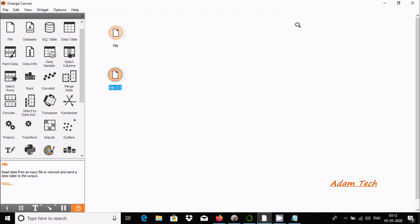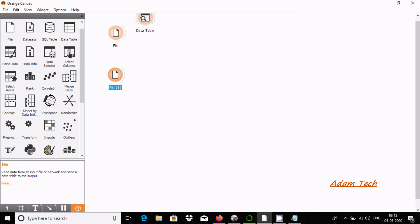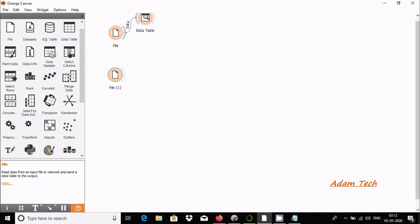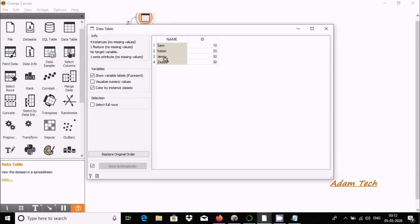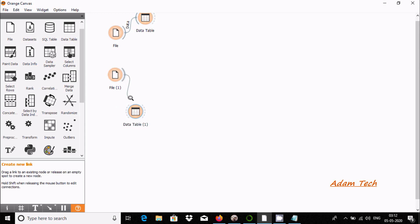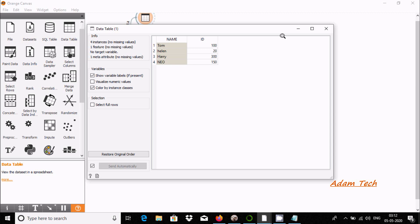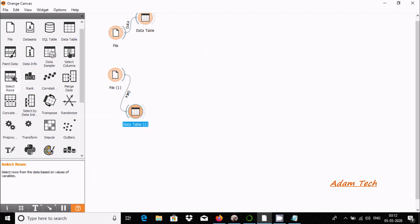Now let me open file 2, which also has ID and name columns, similar to file 1. To see the records inside the files, I'll drag a Data Table widget. Here you can see the name and ID values. I'll drag another Data Table for the second file.